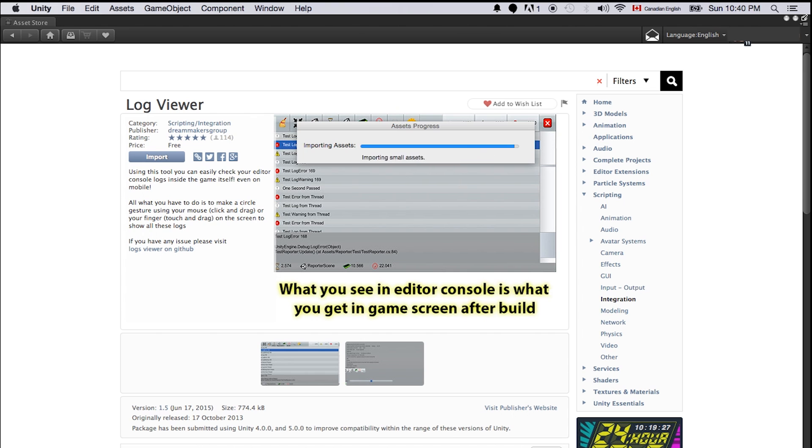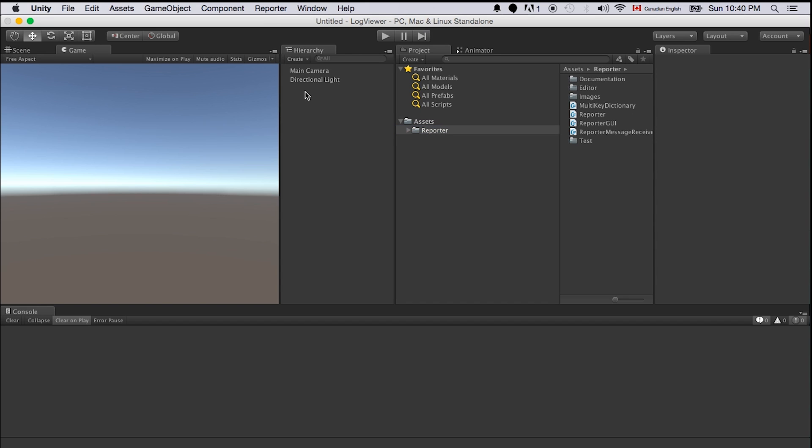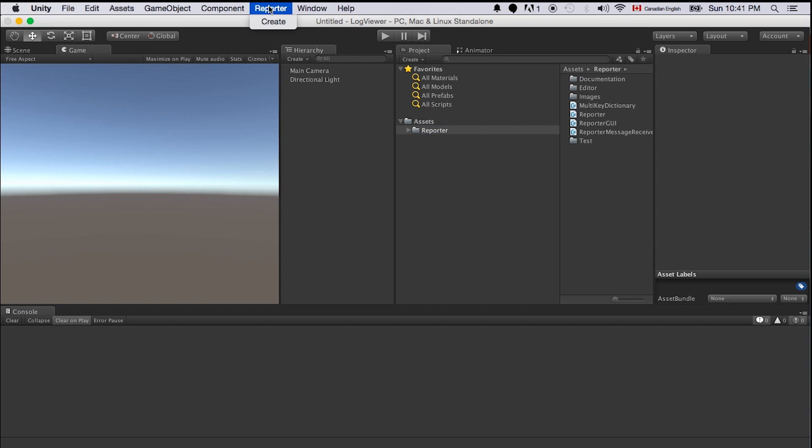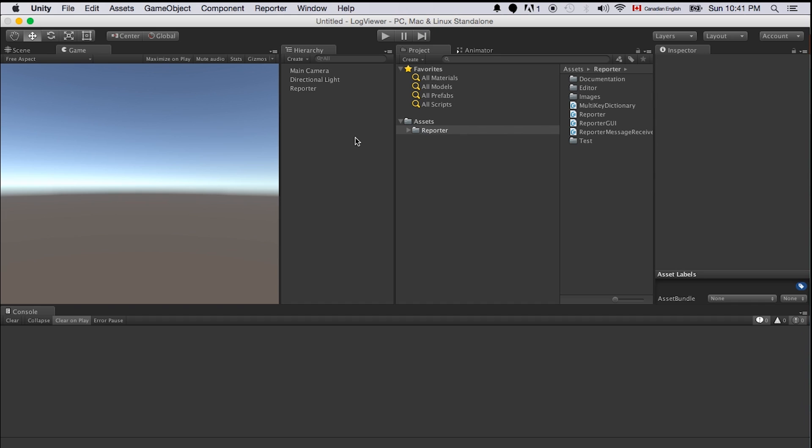Here we have it. It's a Reporter. You'll see on the top navigation bar you get one more option. It's called Reporter. This is an easy way to just create the log viewer for us. Let's just click Reporter and click Create. So here's a new game object being created. I will just create a script that just logs something out.